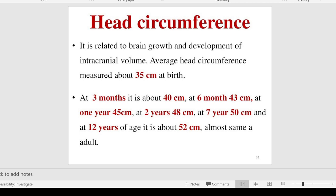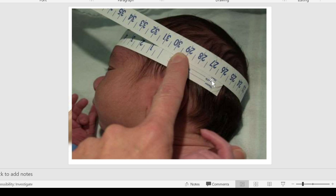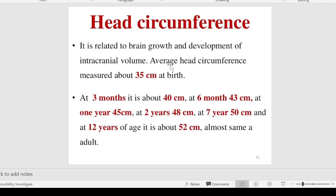The third anthropometric measurement is head circumference. It is very important because it indicates whether the child was born as a normal healthy individual or has some defects. Head circumference is related to brain growth and development of intracranial volume. Average head circumference at birth is 35 centimeters; at three months 40 cm; at six months 43 cm; at one year 45 cm; at two years 48 cm; at seven years 50 cm; and by adult age approximately 52 cm.